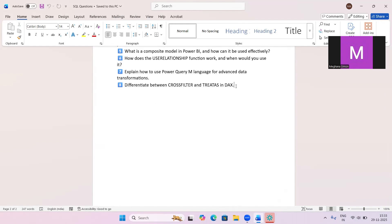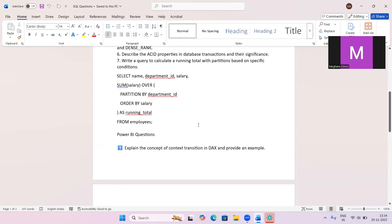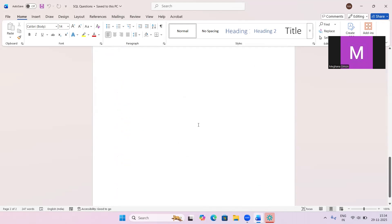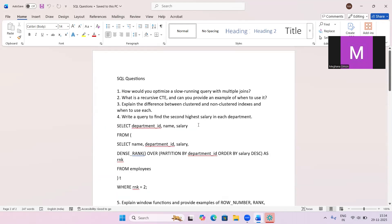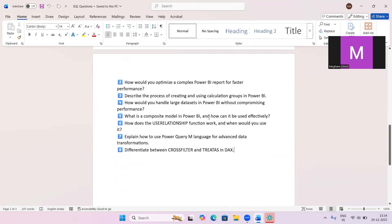Finally, differentiate between CROSSFILTER and TREATAS in DAX. CROSSFILTER changes how relationships filter tables — for example, setting bidirectional filtering inside a measure. TREATAS applies a table of values as a filter on another table without requiring a physical relationship. These are Round 1 questions. If you'd like Round 2 questions covered, comment below. Please like and subscribe — thank you!